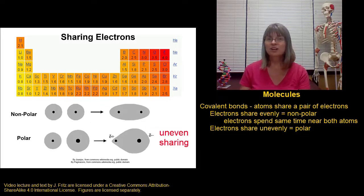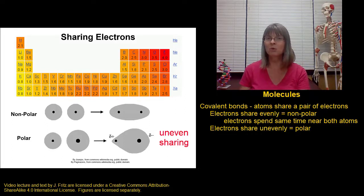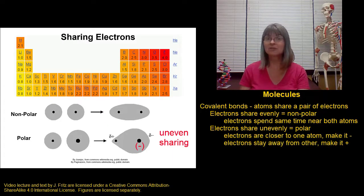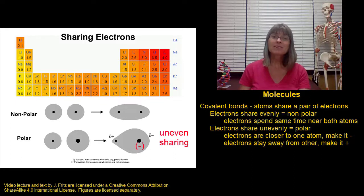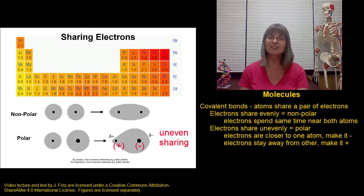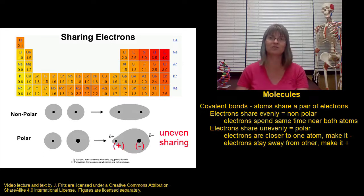This uneven sharing, where the electrons are around one atom more, makes that atom a little bit more negative because the negatively charged electrons are over on that end more often. It makes the other atom — the one that doesn't get the electrons as much — just a little bit positive. These aren't whole charges; they're what we call partial charges. We give them a squiggly delta symbol to represent that it's only a little bit of a charge.